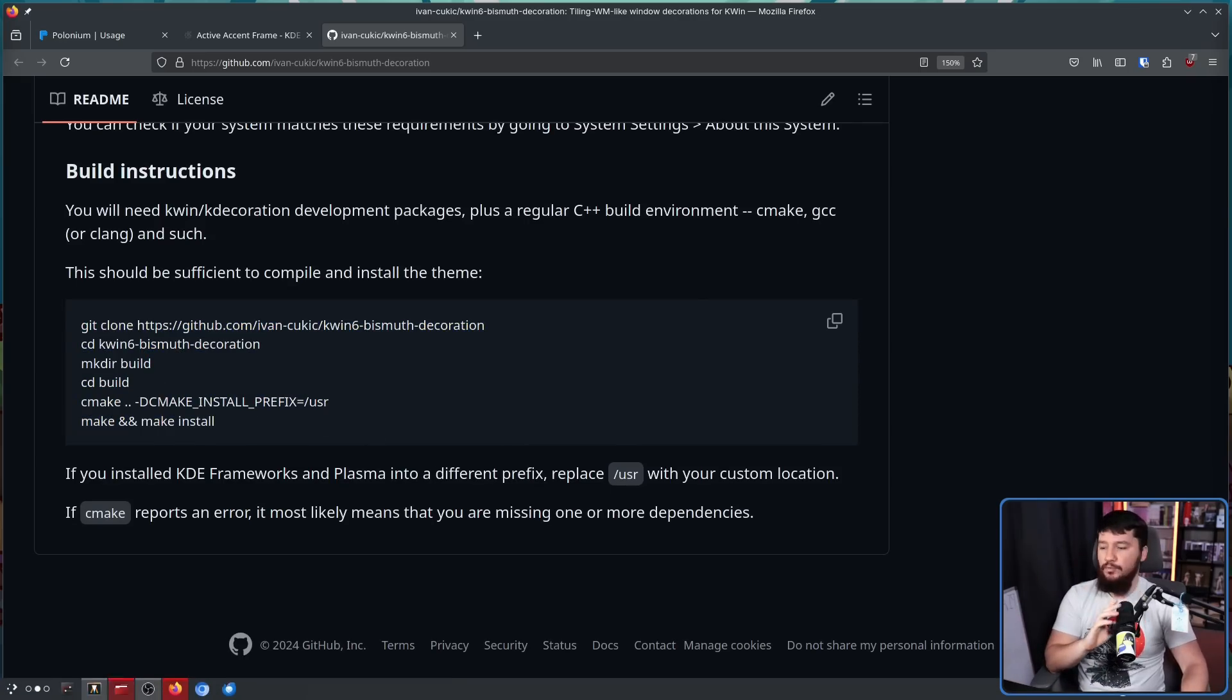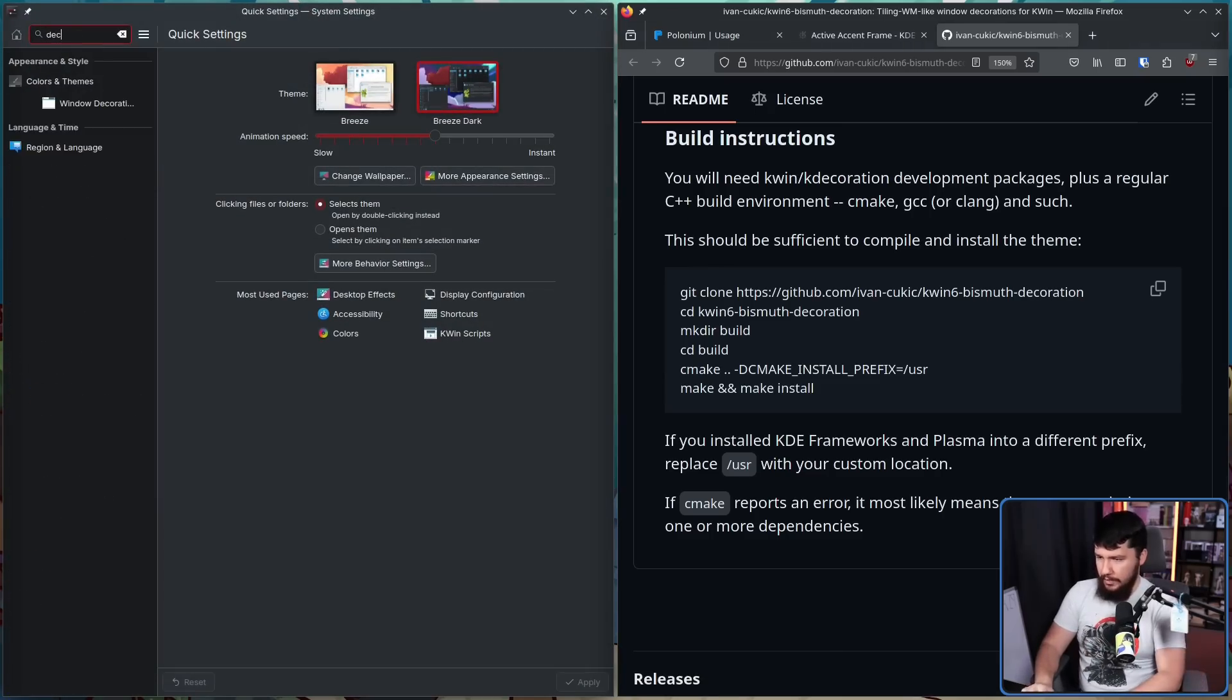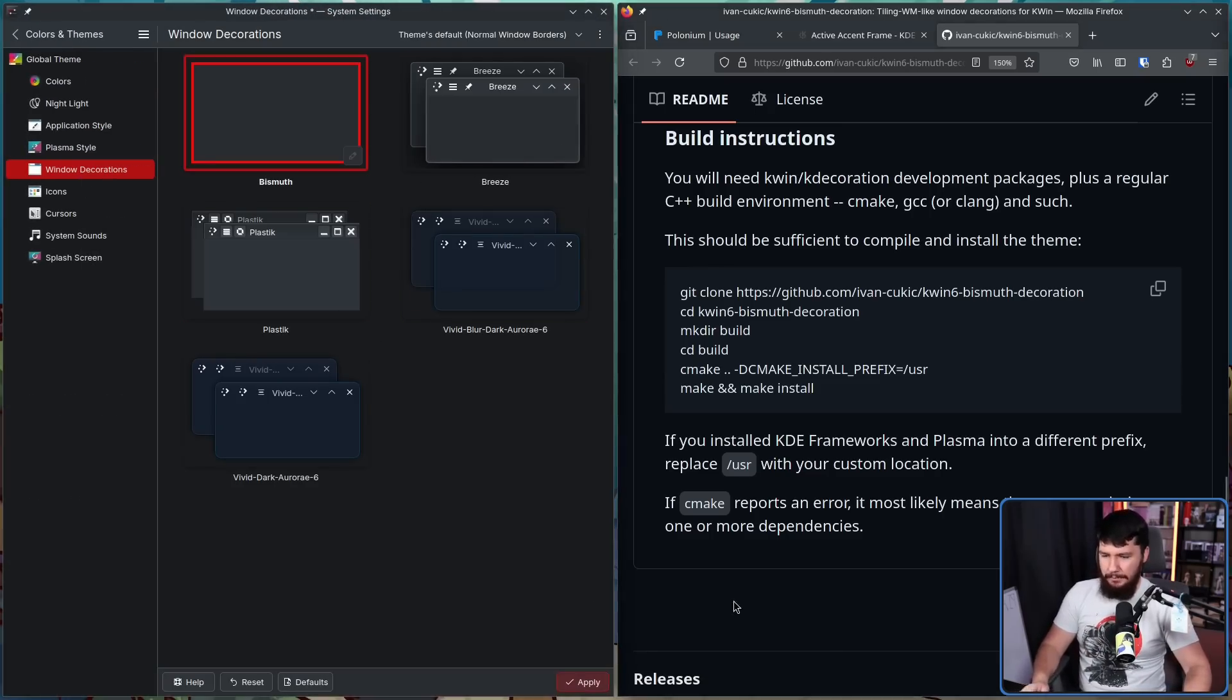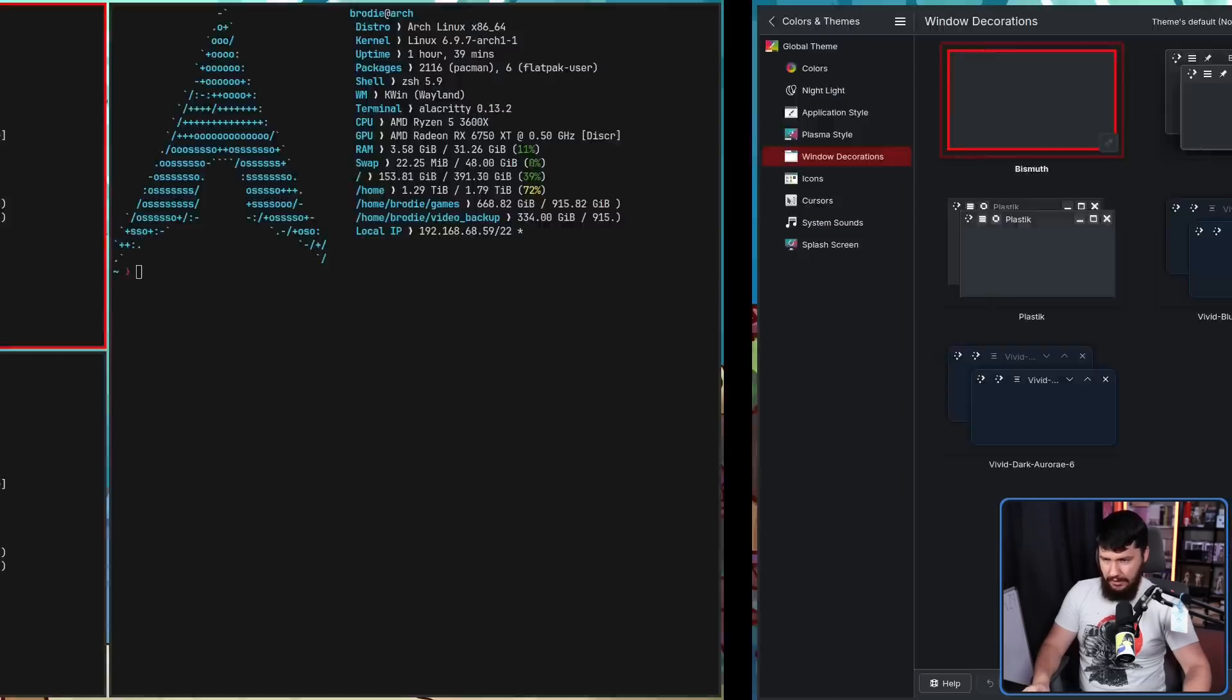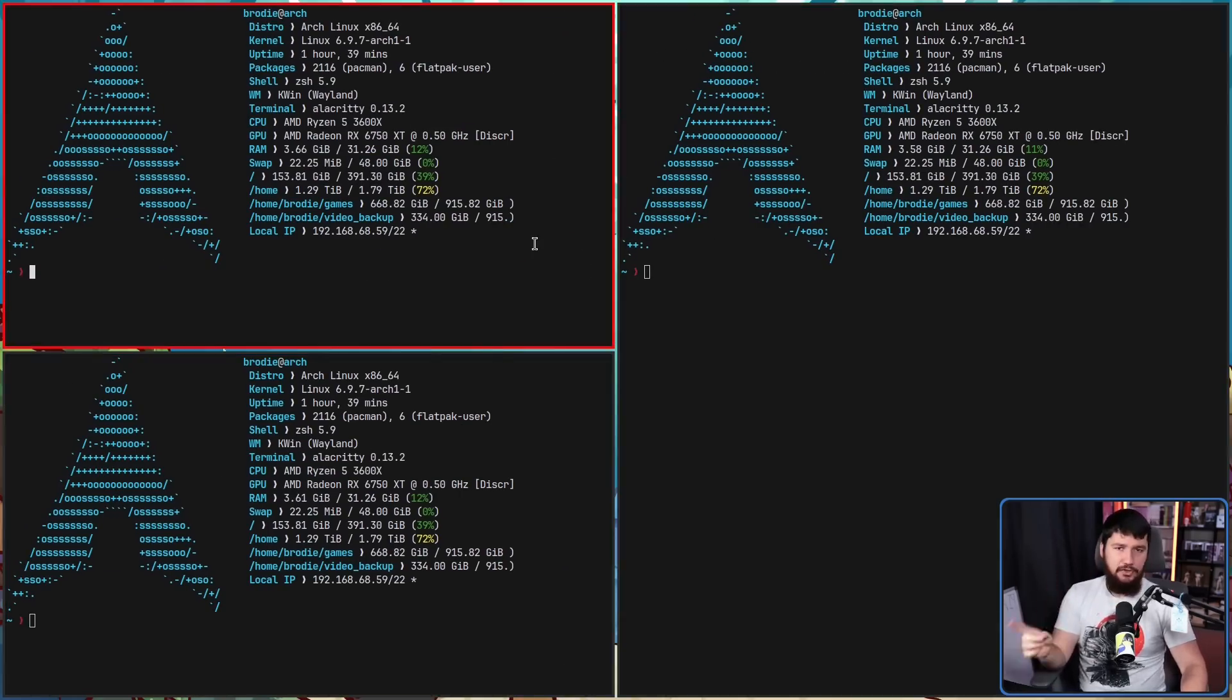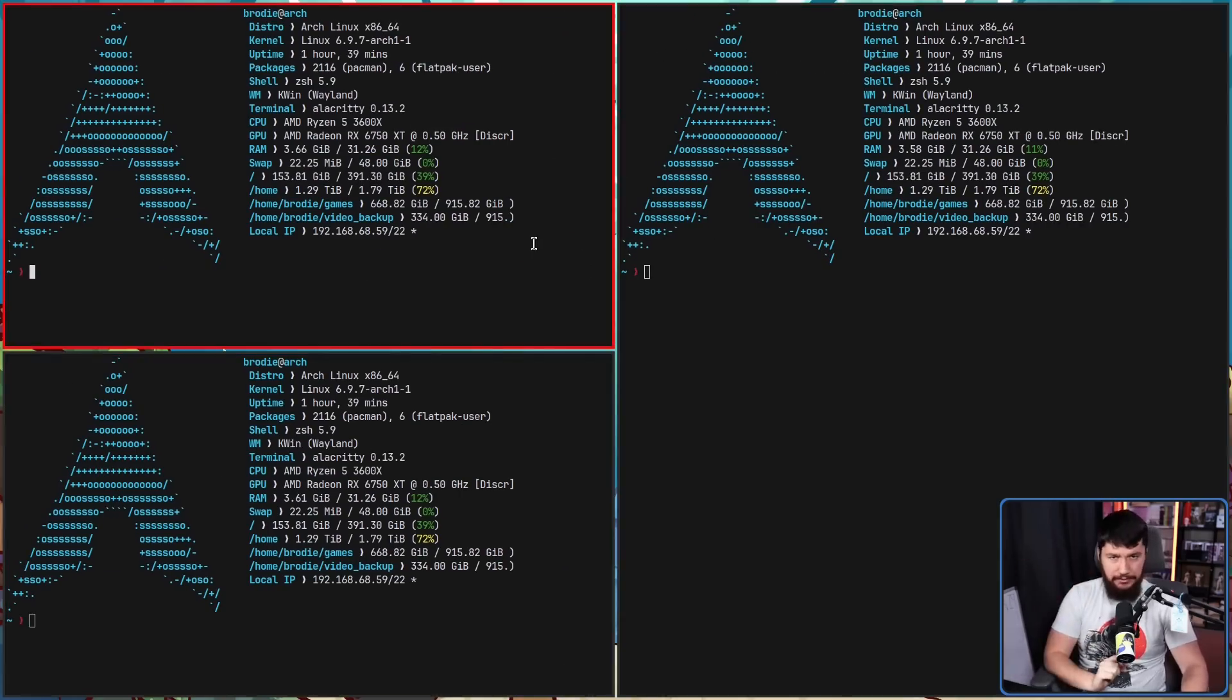This is then a window decoration, so if we go into our settings, go to decorations, window decoration, and bismuth right here, apply, and there we go. Now we have a border around our windows. This is using the accent color you have set for everything else.